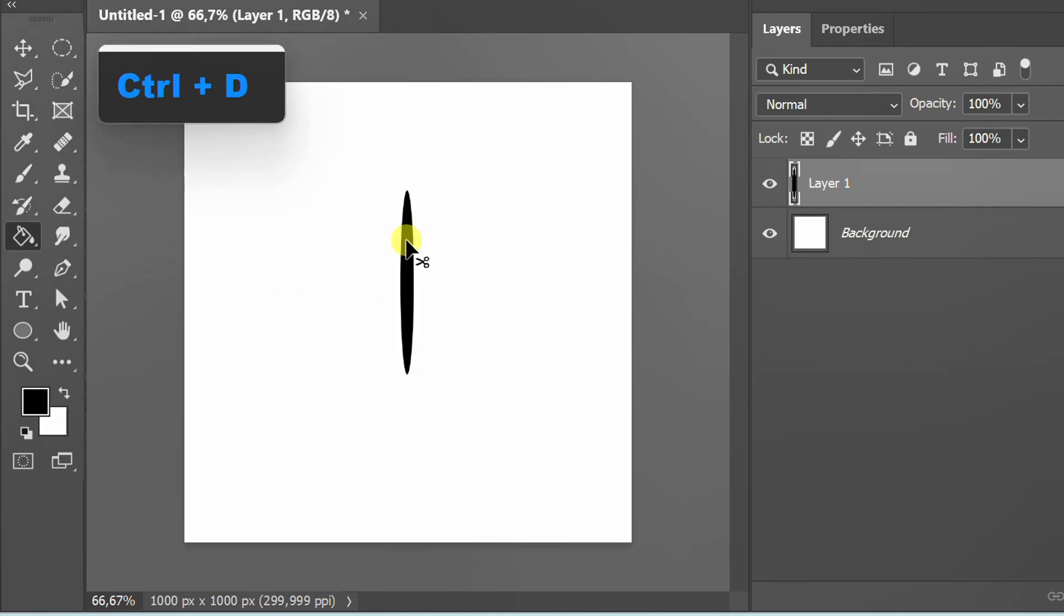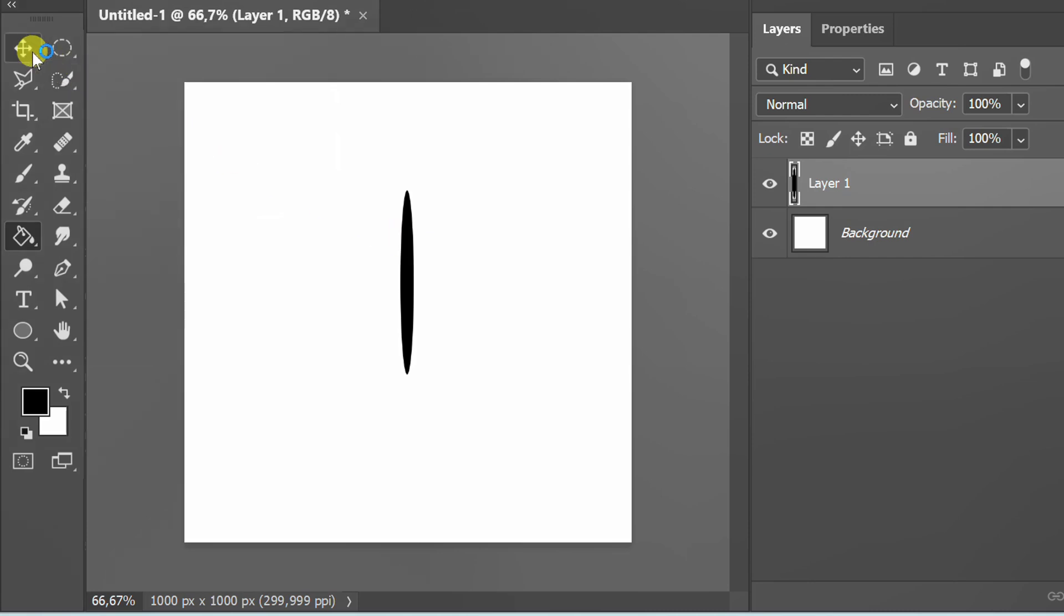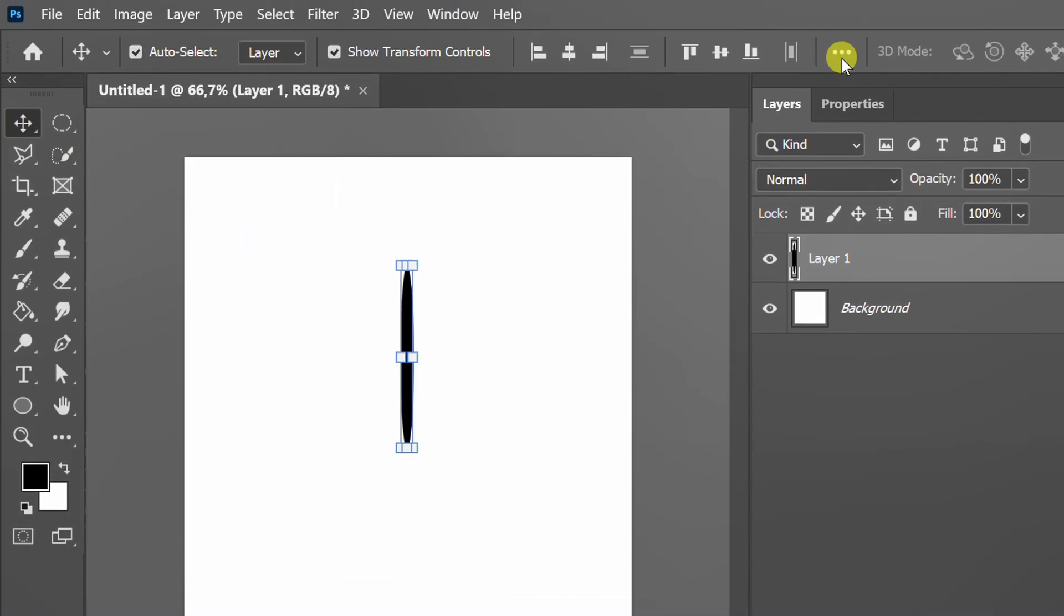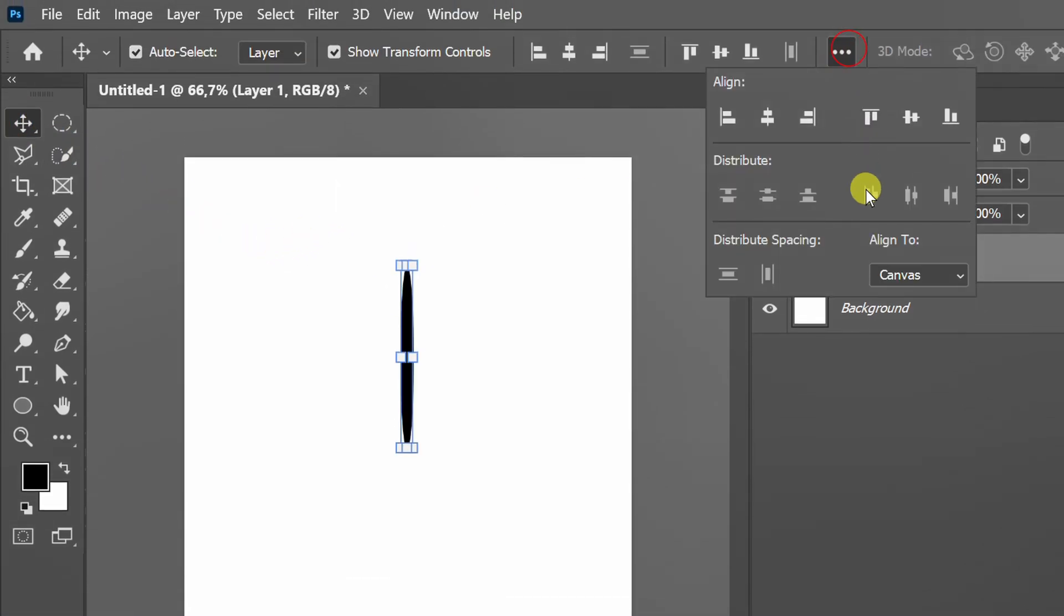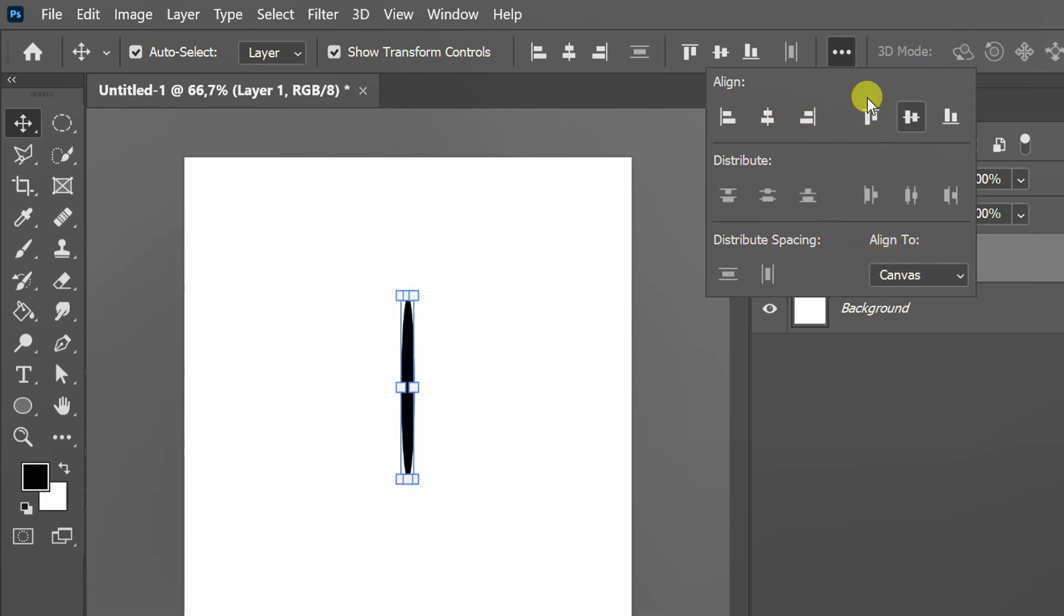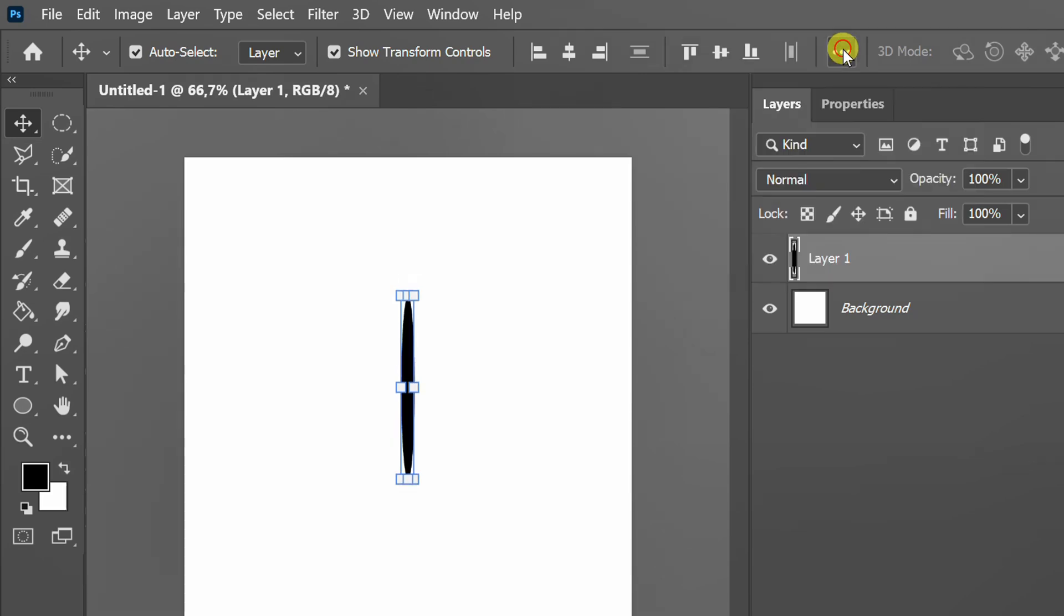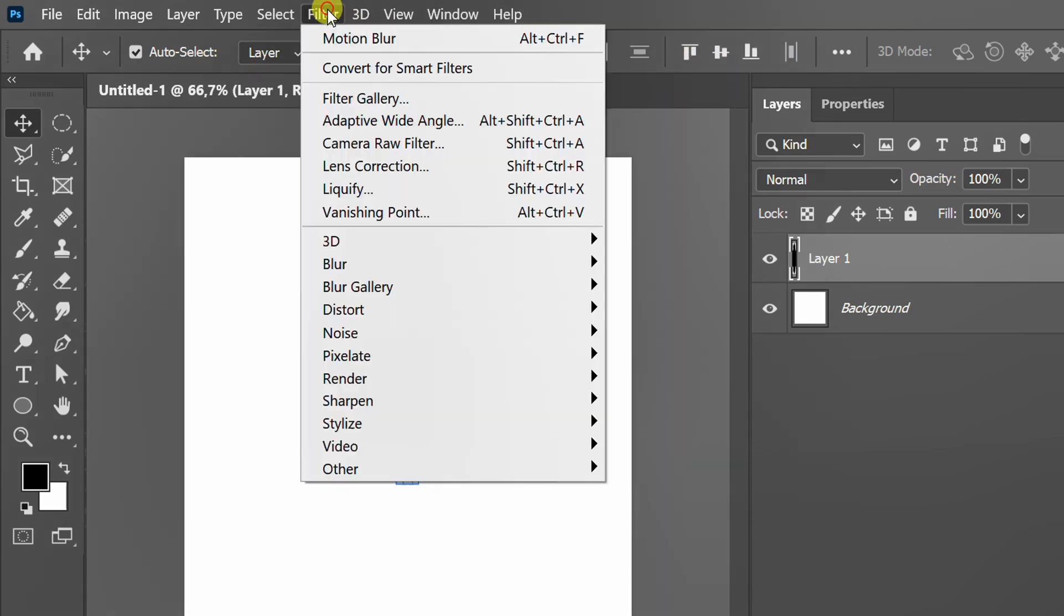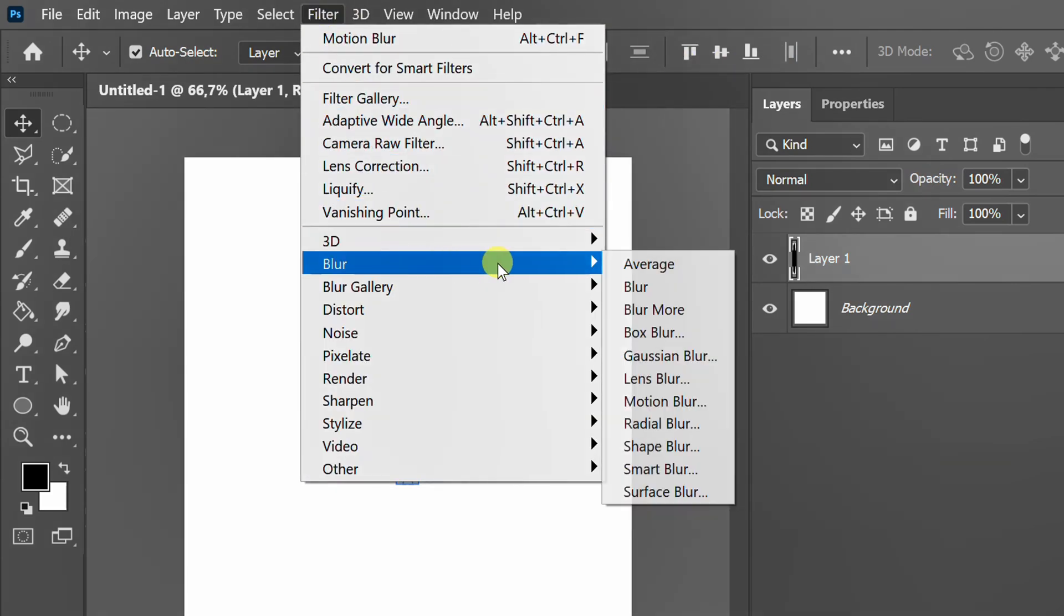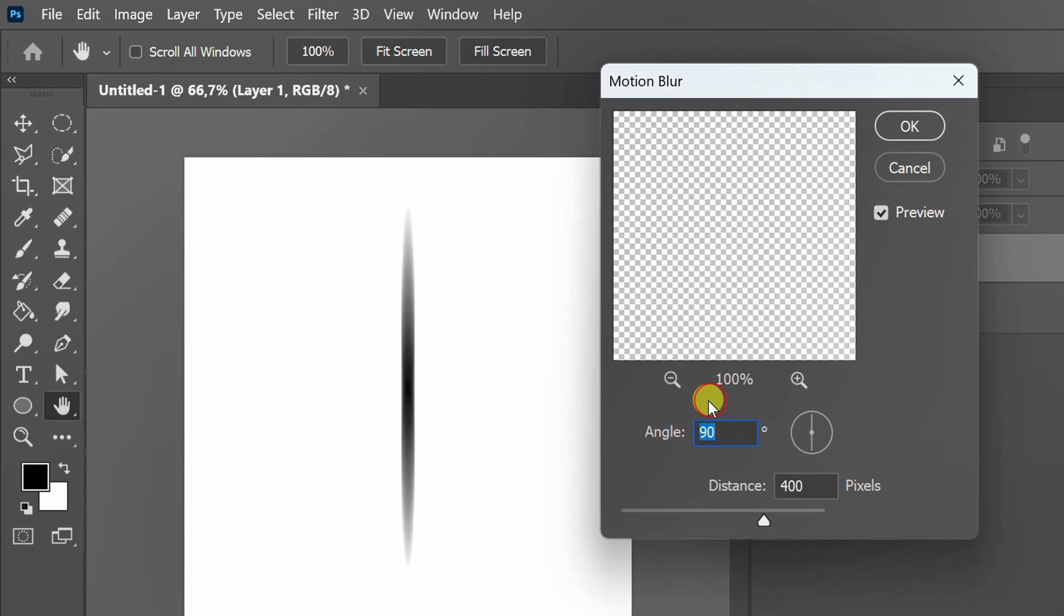Press Ctrl+D to deselect, set align to canvas to position it to the center. Go to Filter, Blur, and Motion Blur. Adjust it to be like this.